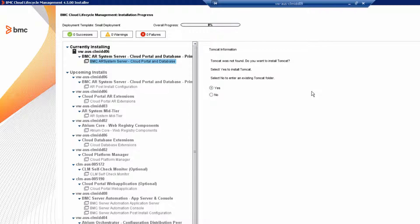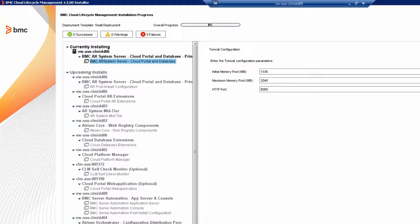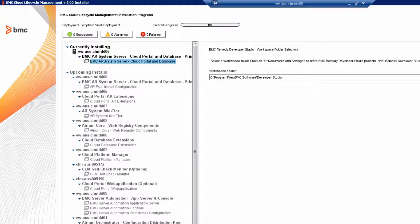Now, not to confuse things, the installer also includes a second mid-tier that we will use in the next video. That mid-tier that we're going to install is included to increase performance in the small deployment. Review the Tomcat installation directory. Review the Tomcat configuration. Review the information for the developer studio.